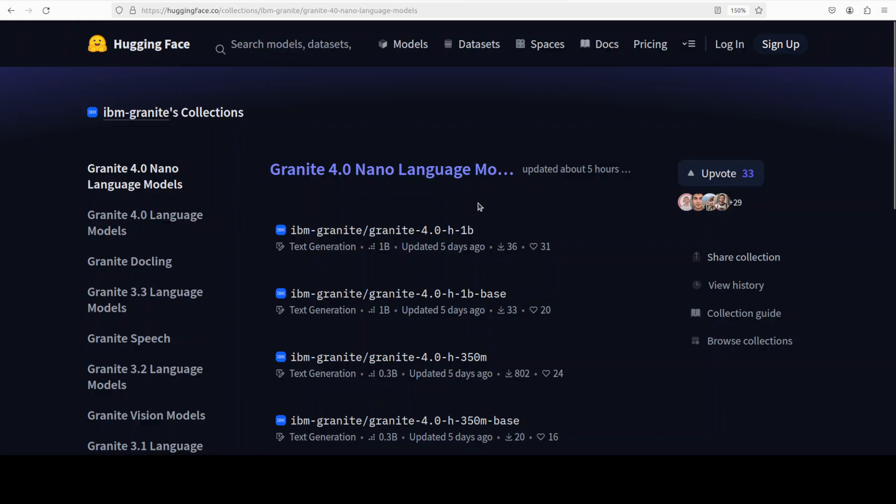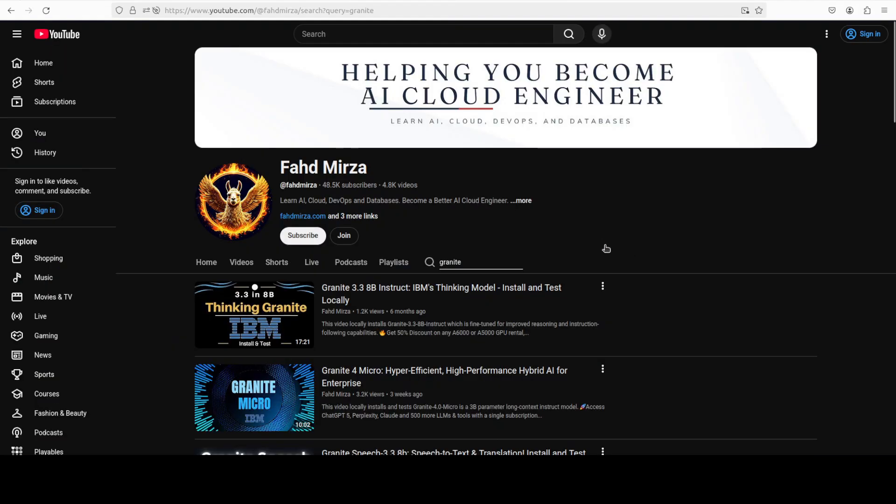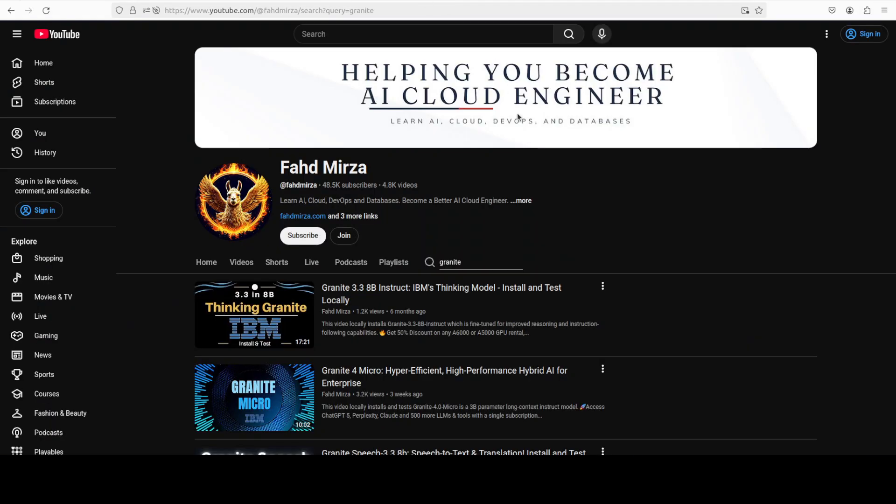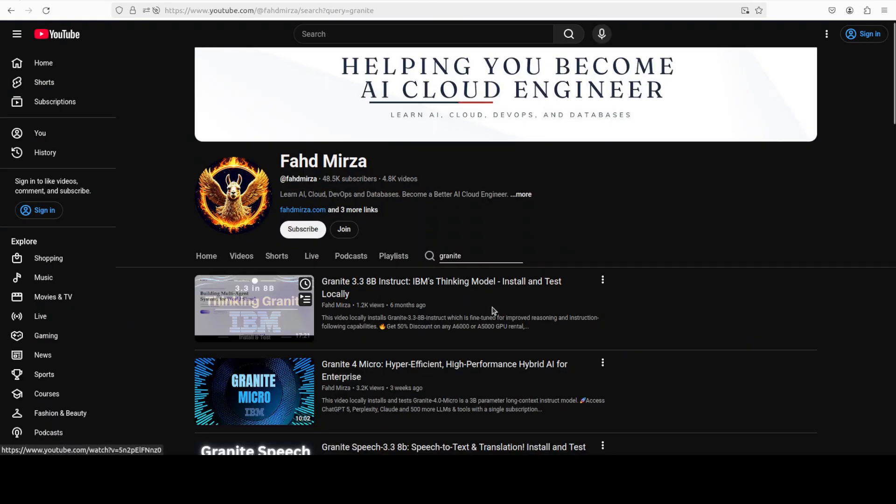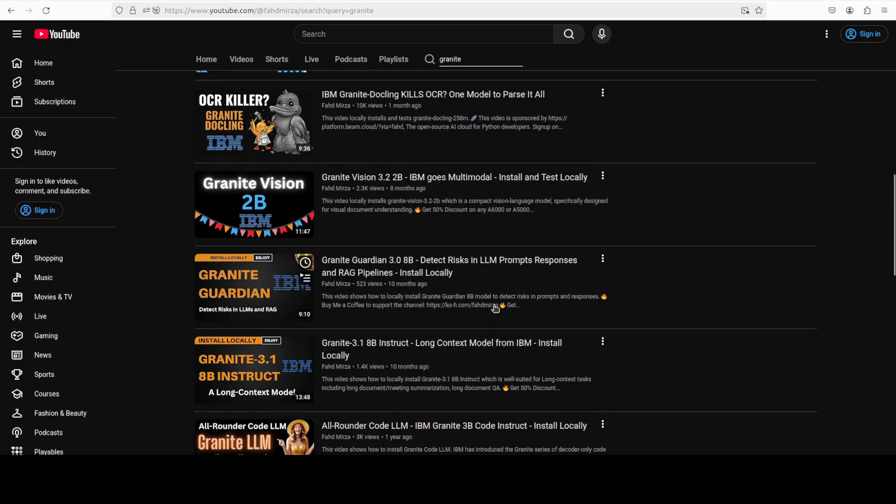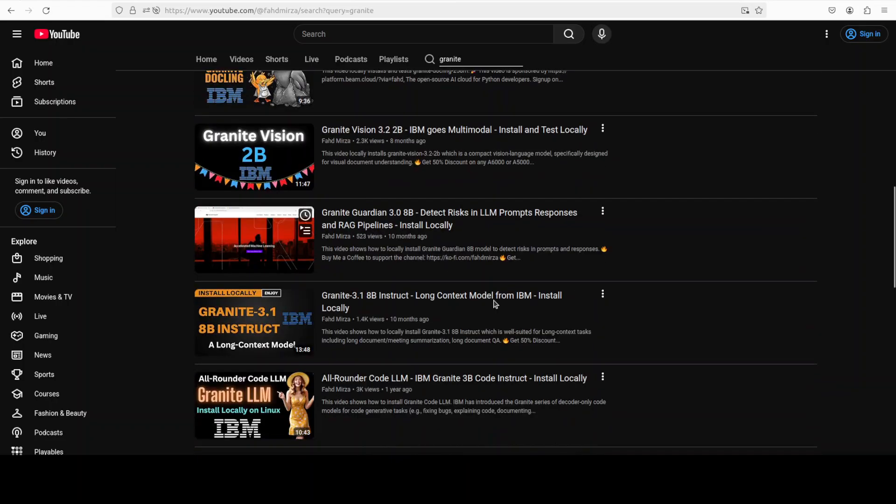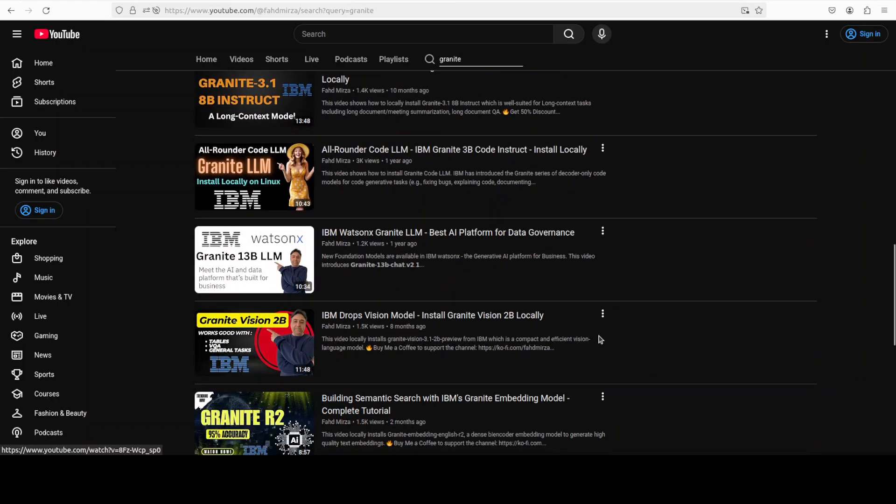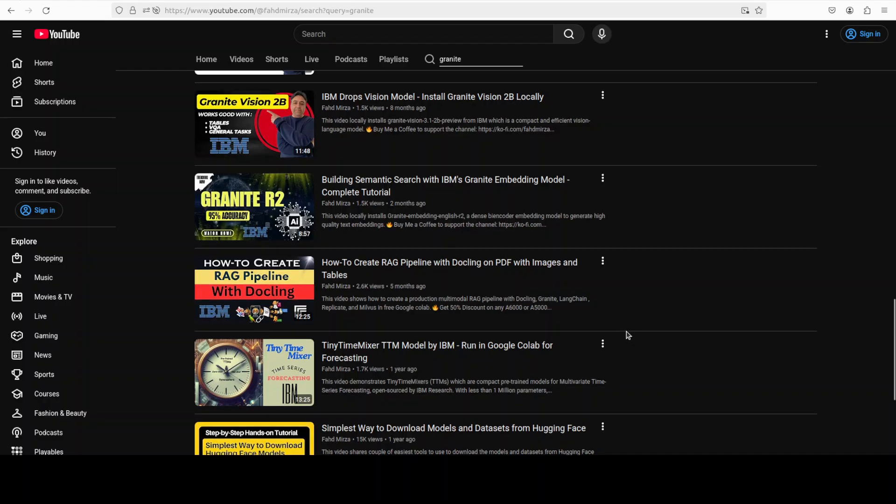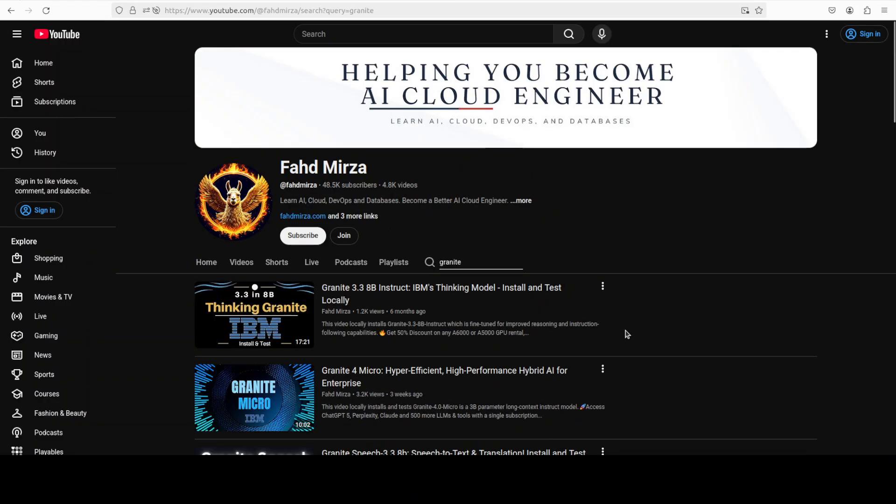This is Fahad Mirza and I welcome you to the channel. Please like the video and subscribe and consider becoming a member as that helps a lot. This is the model which we are going to cover, and by the way if you're interested in other IBM models, I have covered each and every model released by IBM over the last one and a half years so please do check it out.